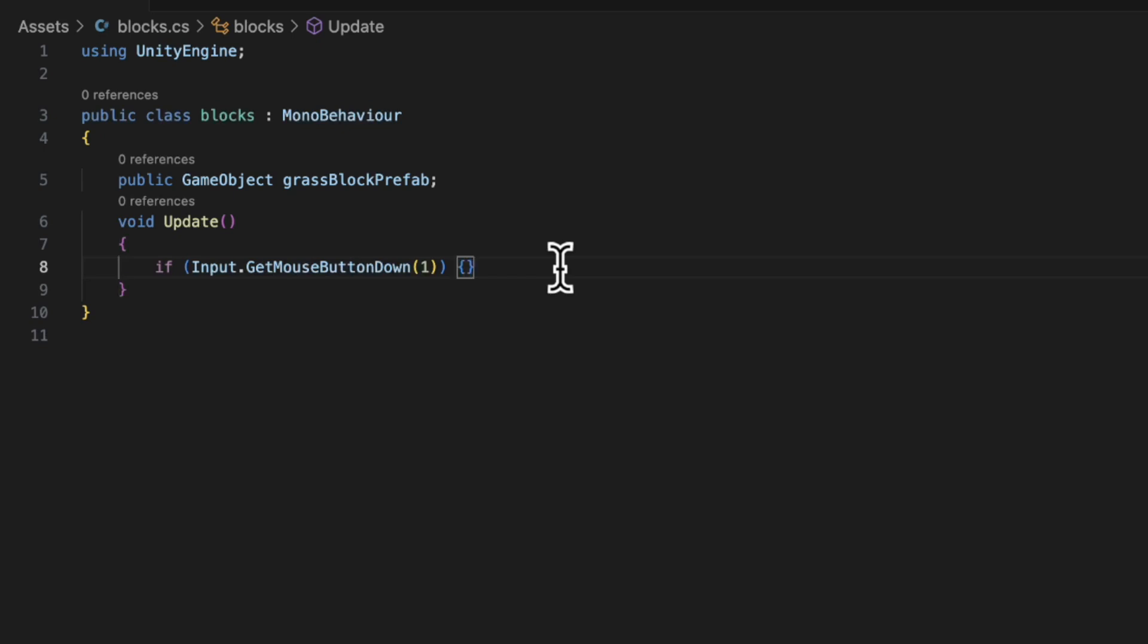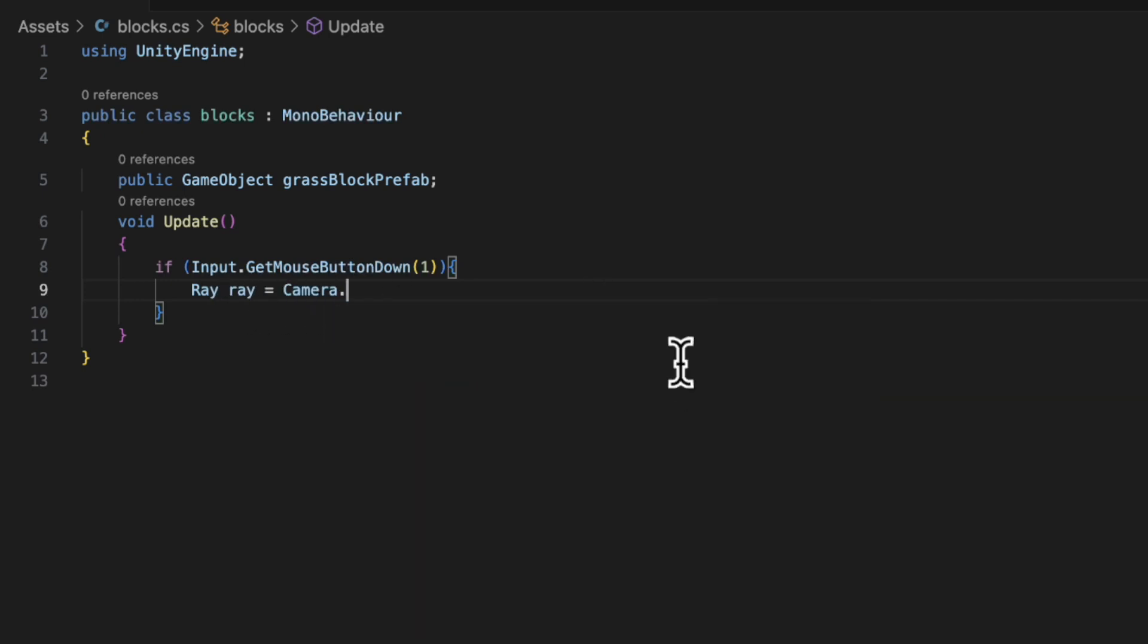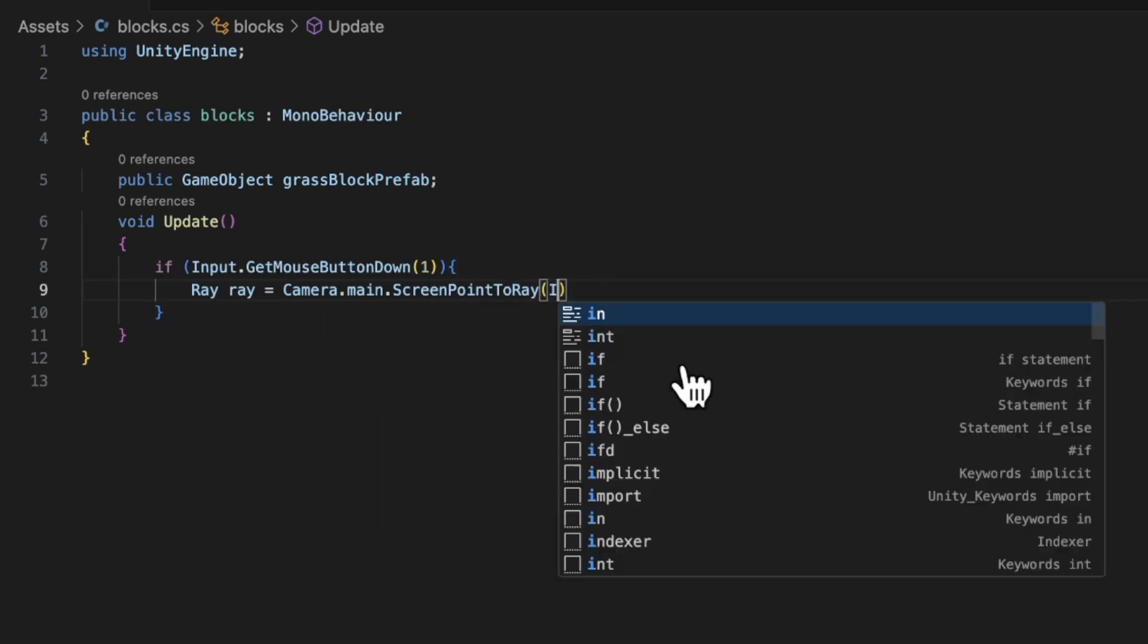And then we're going to initialize a ray called ray. And this is equal to Camera.main.ScreenPointToRay(Input.mousePosition). So what this does is it takes a camera and it shoots a ray to exactly where the mouse position is.